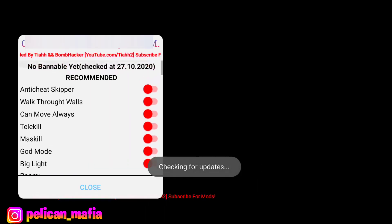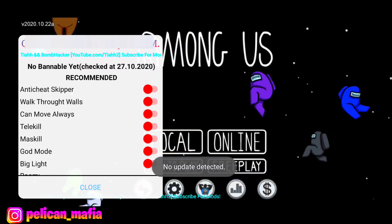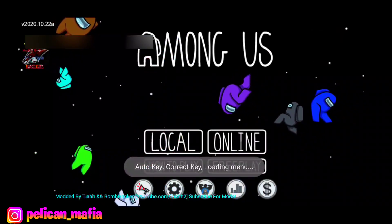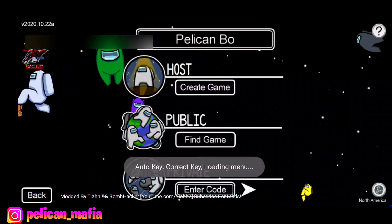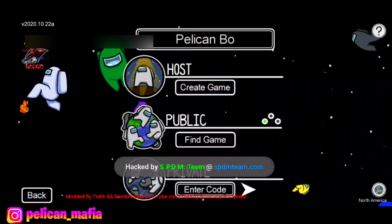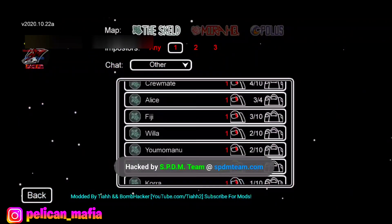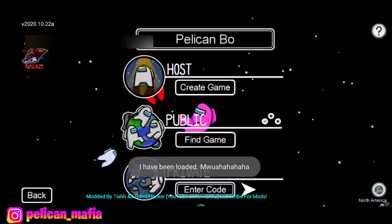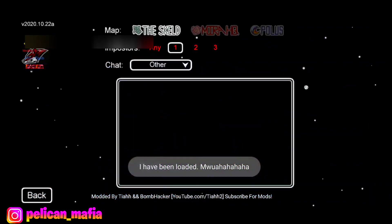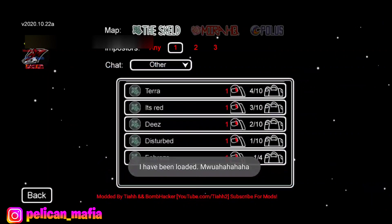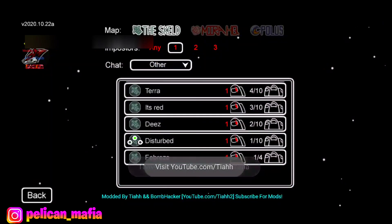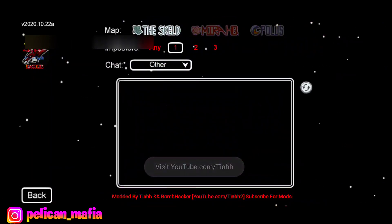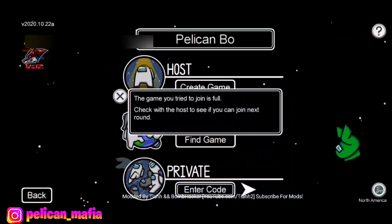Let's turn God Mode on and check out Big Light. What Big Light will do — these games get full so fast. That had one out of ten players and it was already full.